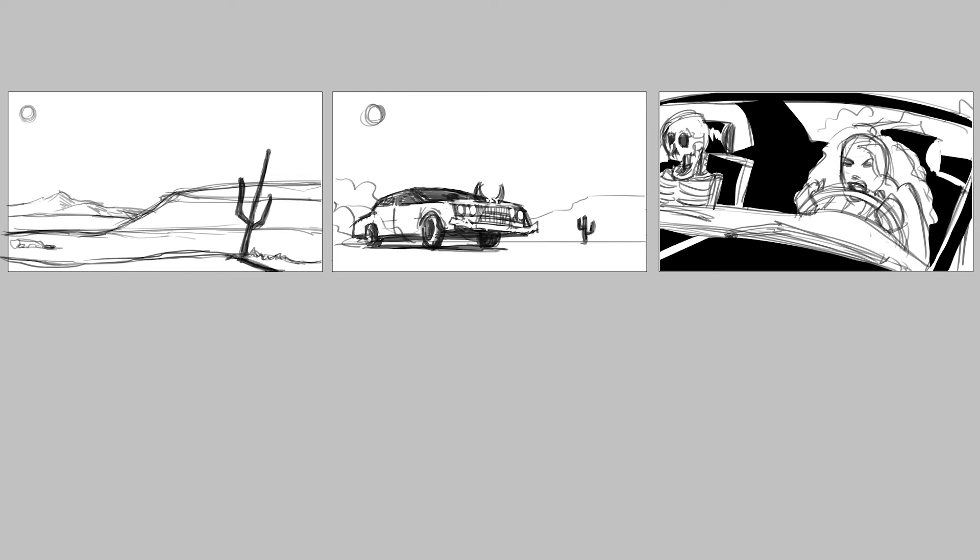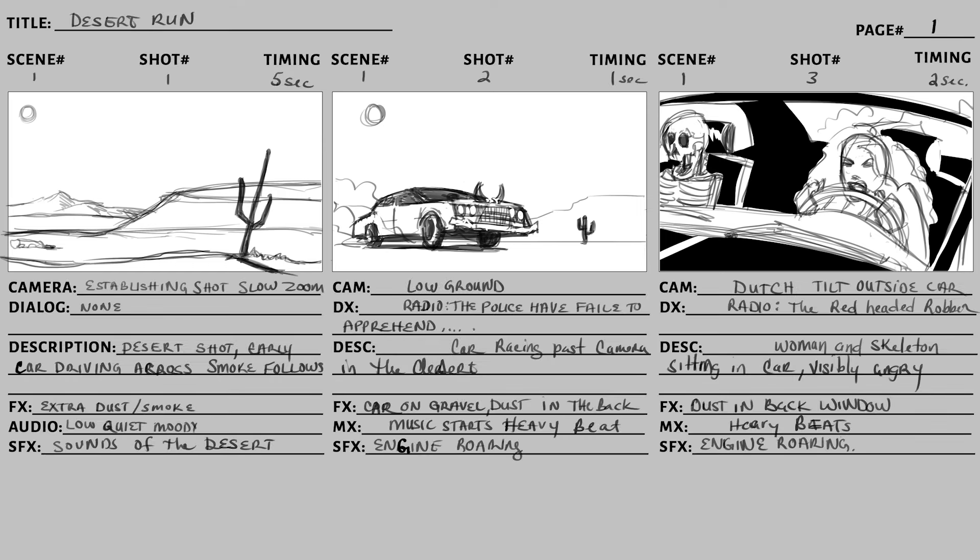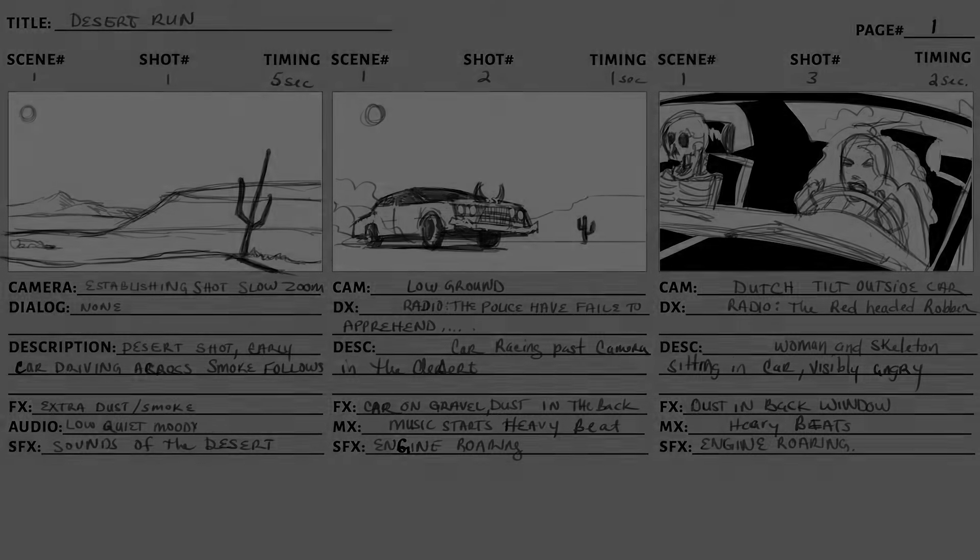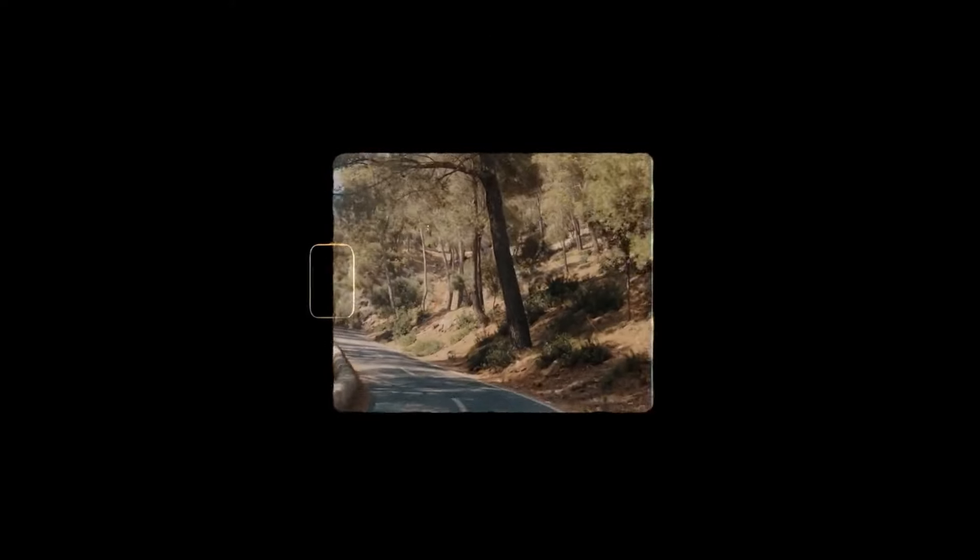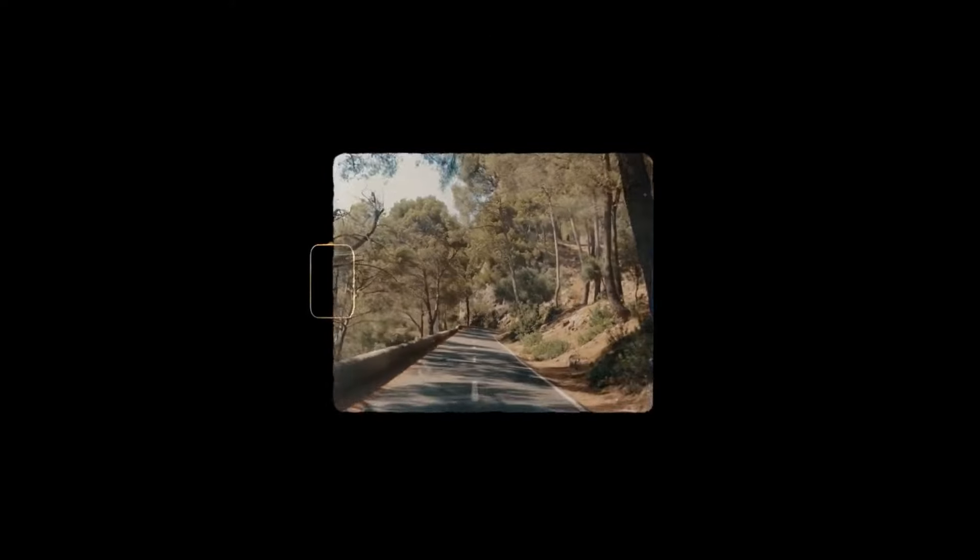Oftentimes I get a series of images with no context. It's just here you go, this is what it is. The big thing you need to understand is you need to put information in there. A storyboard is not just a series of pictures. It's not a comic book without words.